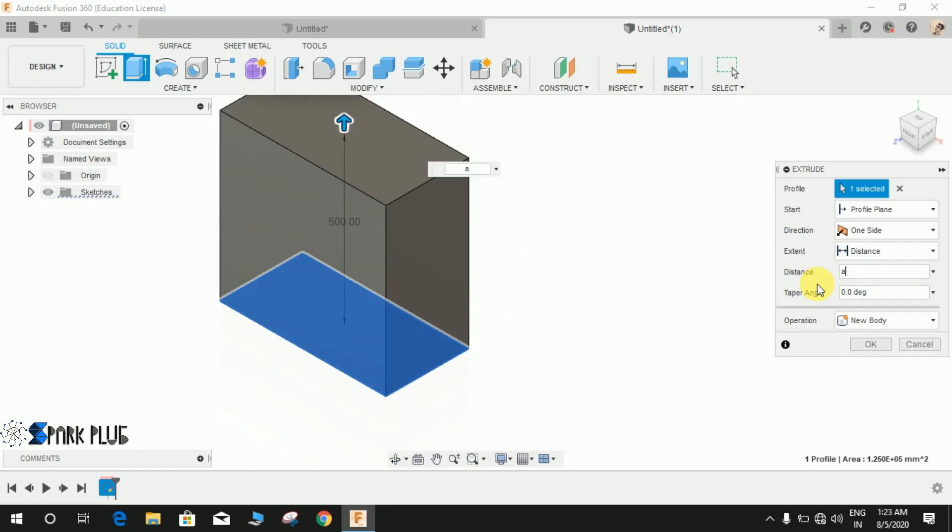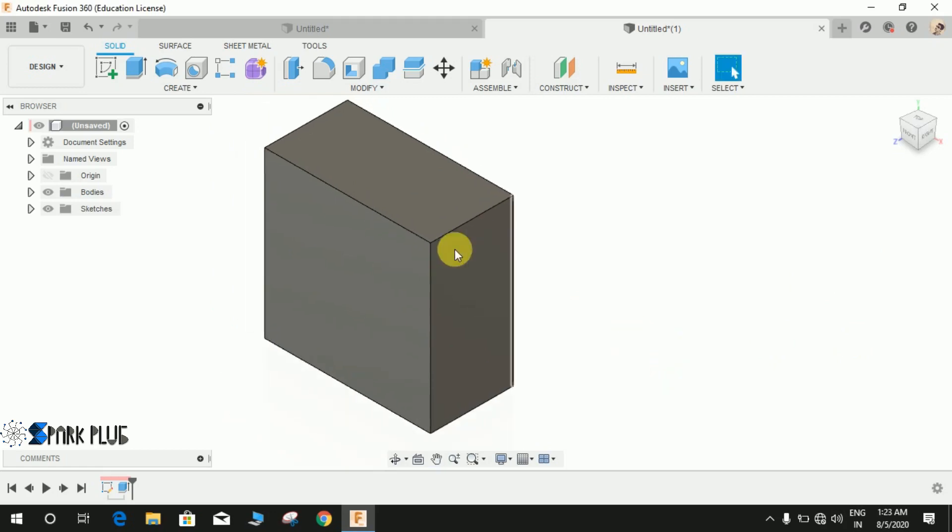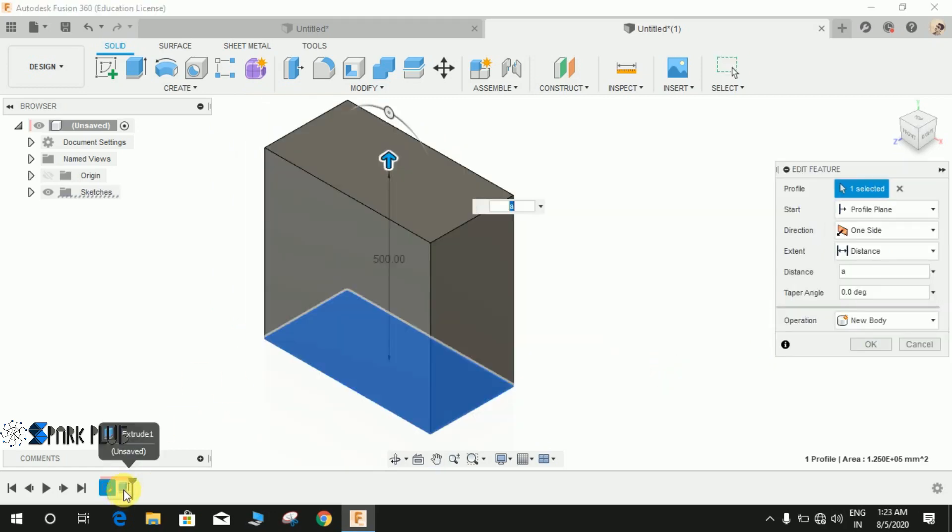So what I'm going to do is the distance A. If I just make this A and press enter, it will automatically extrude the distance as similar as the A. And if you want it to be multiplied, you can multiply it by 2.5 like this.